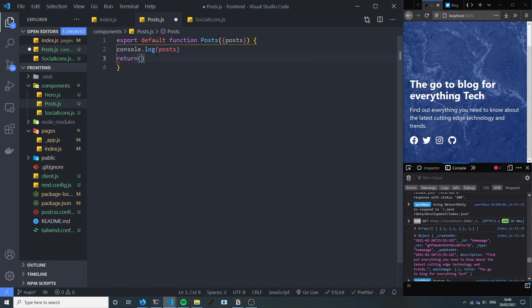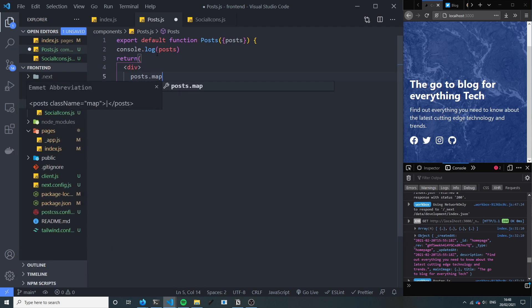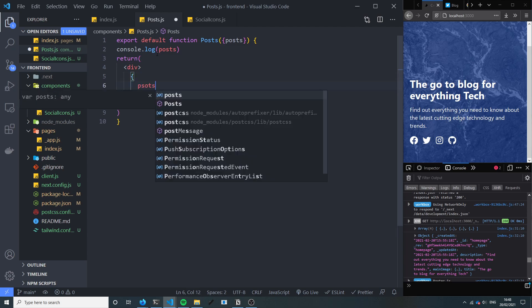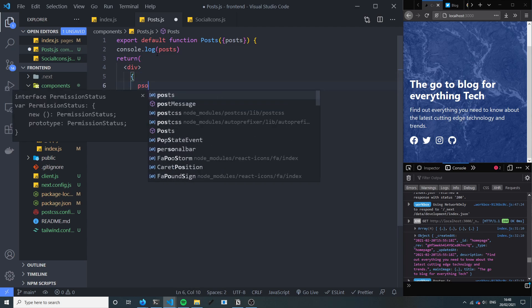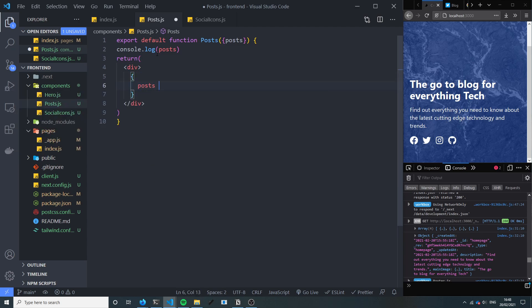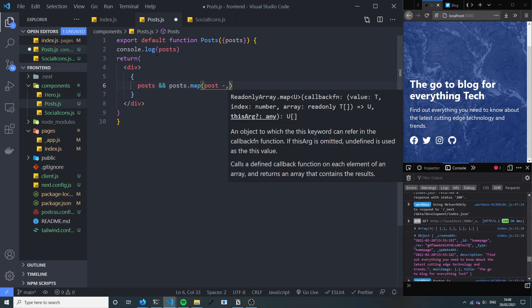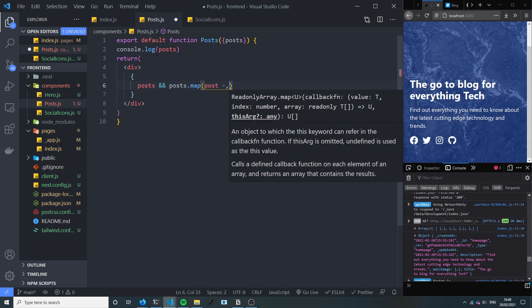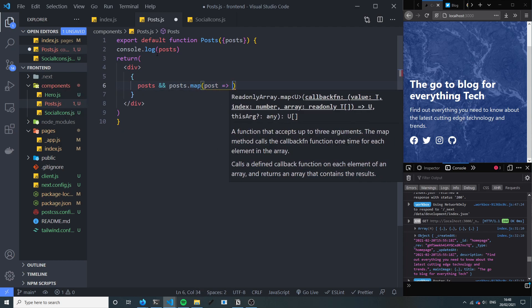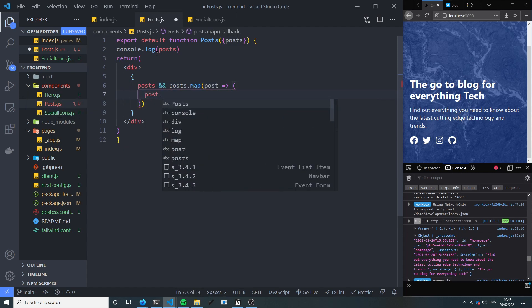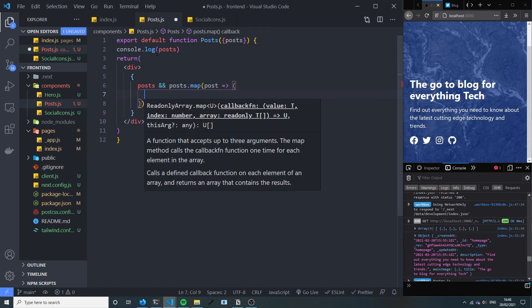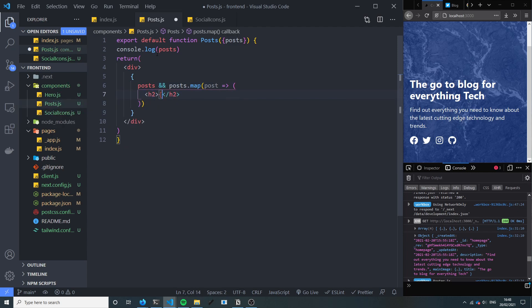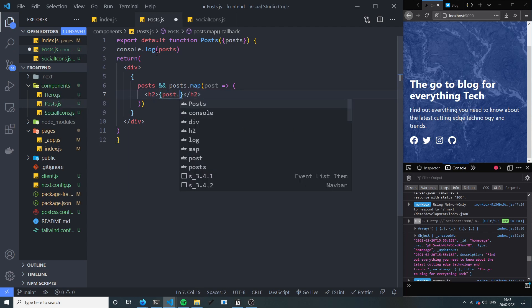And we're going to run a return div in here which is essentially going to say if there is posts, I'm going to do post.map. For each post I'm going to put out, I'm going to return like an h2 with the post.title.